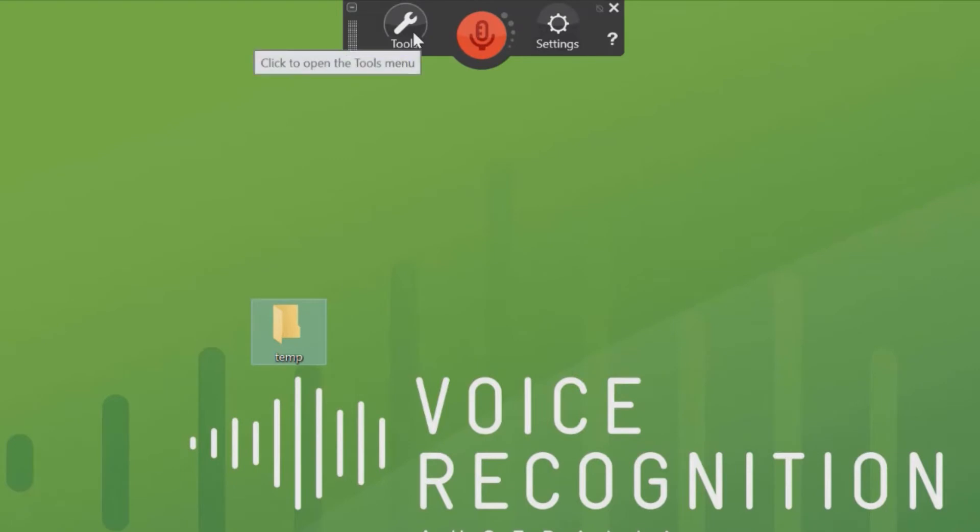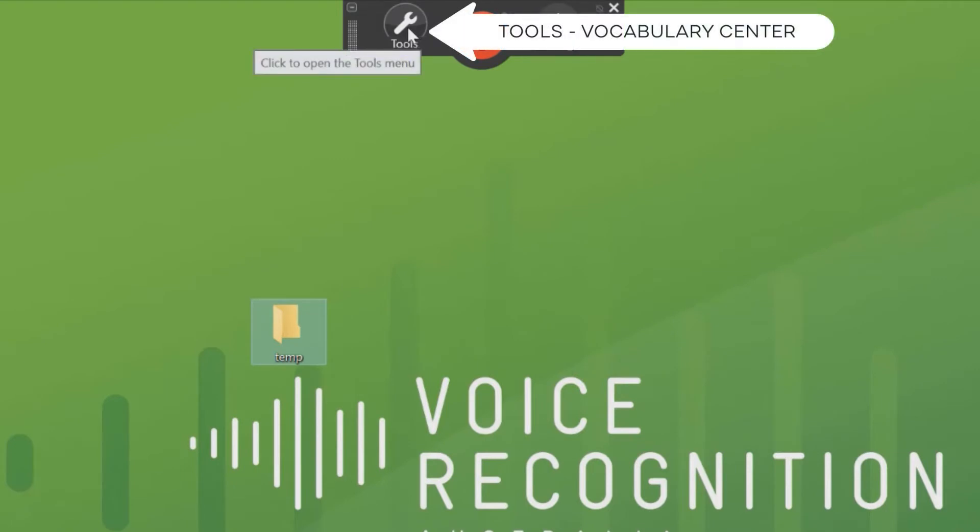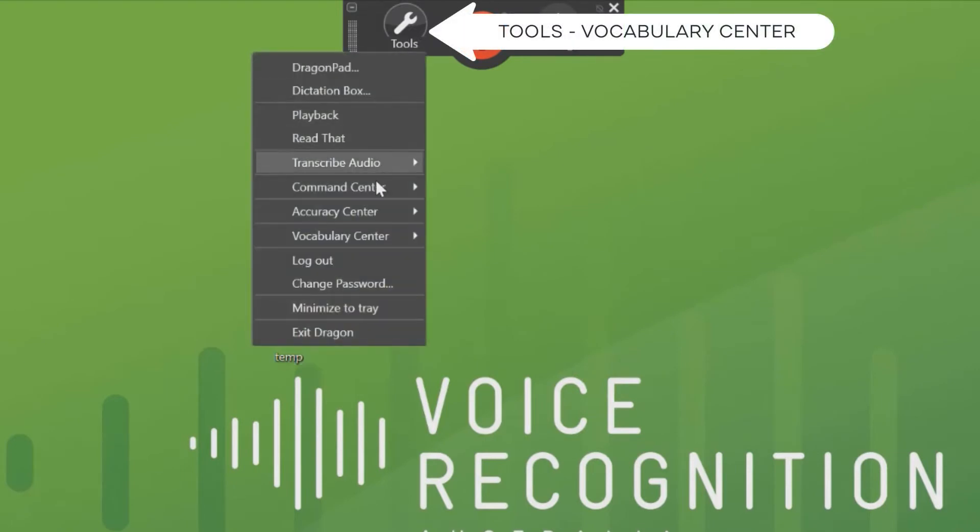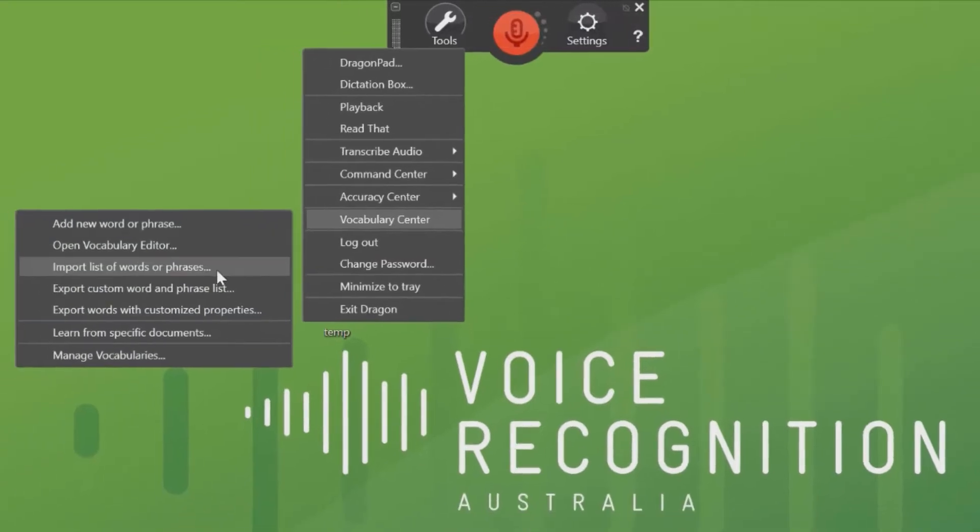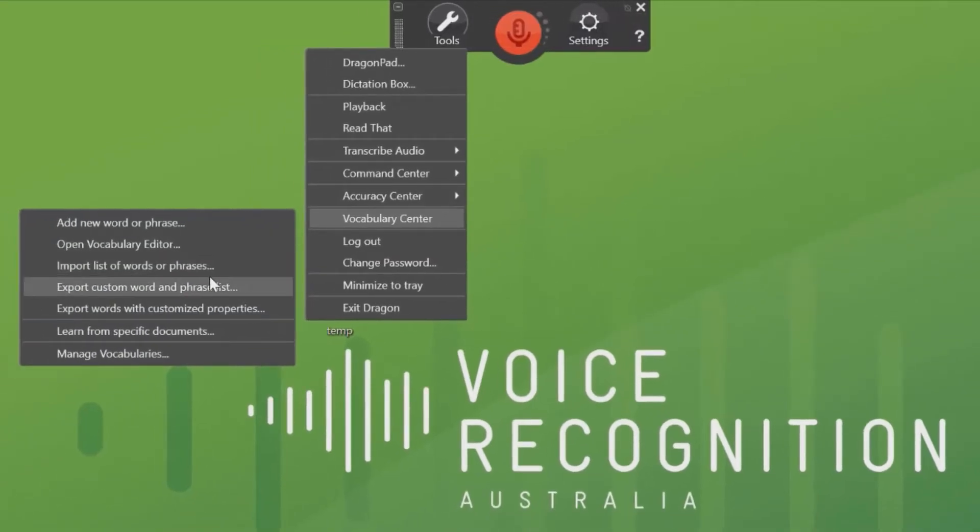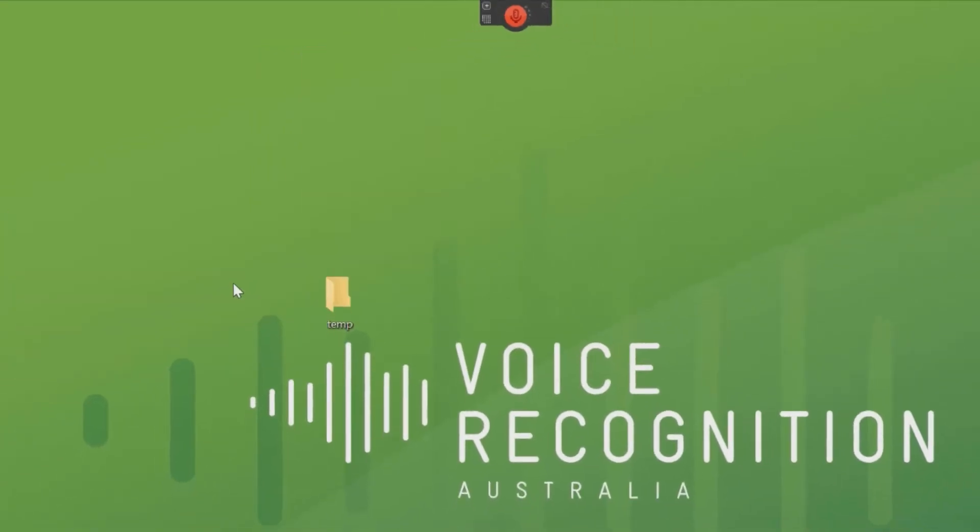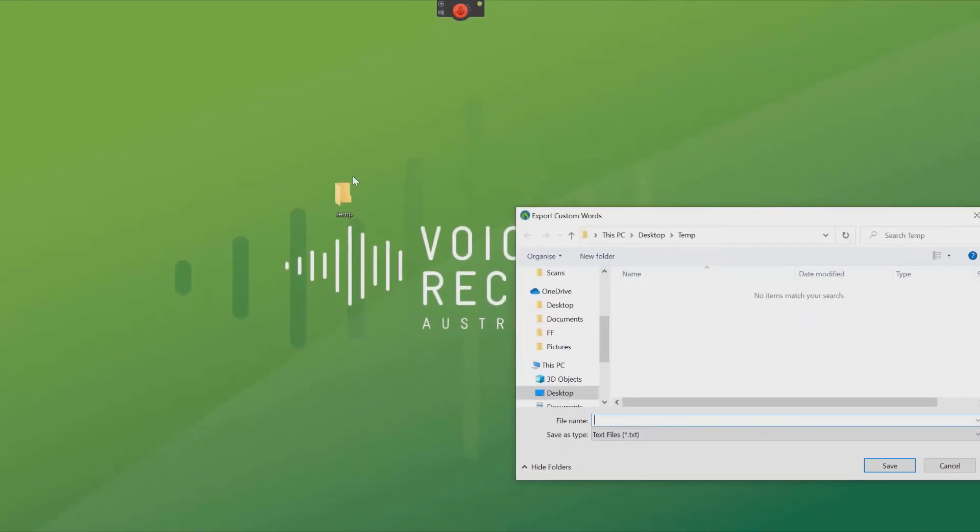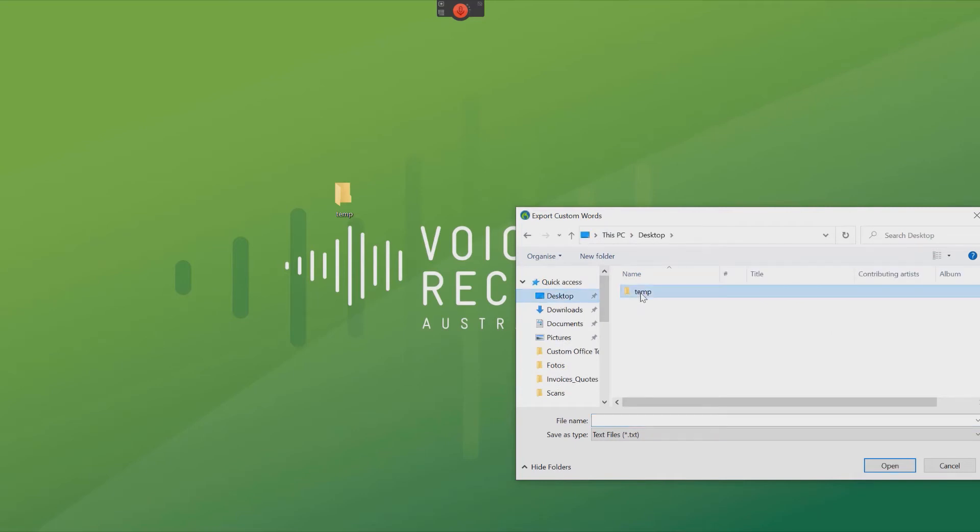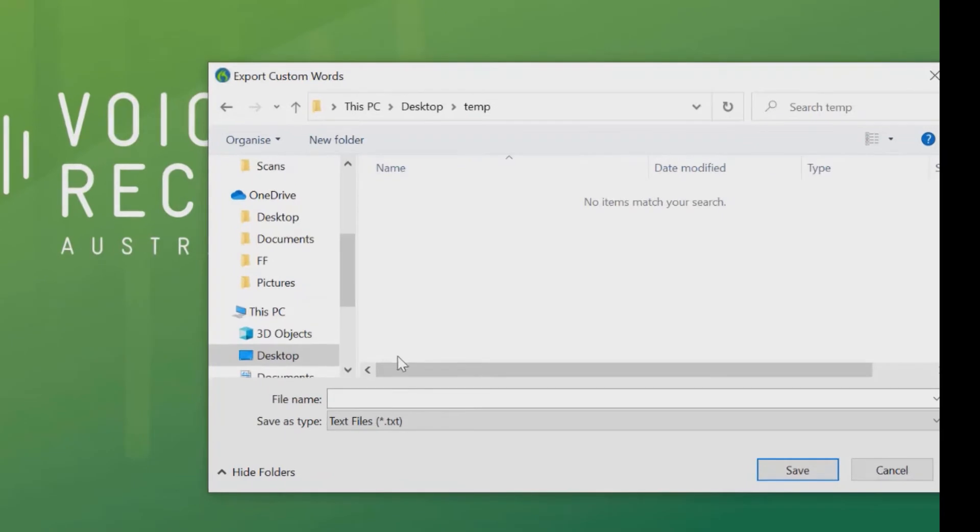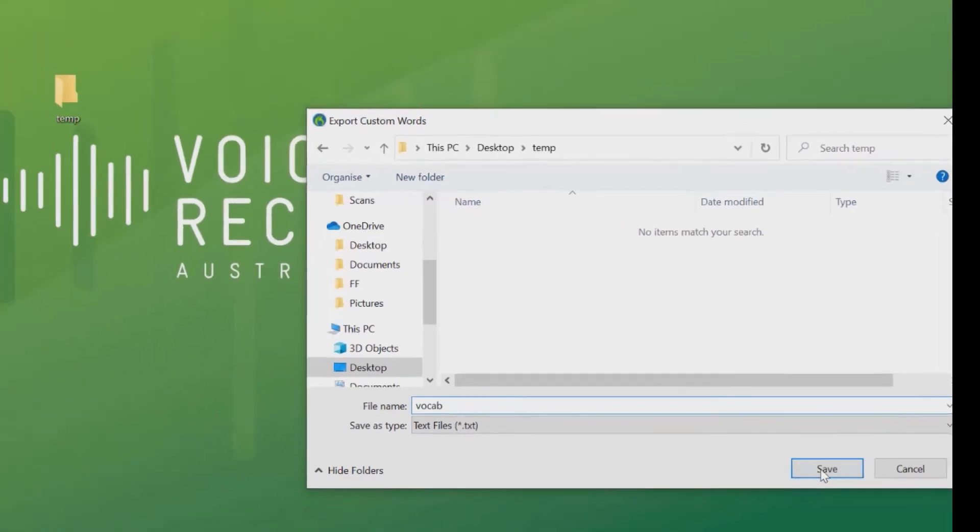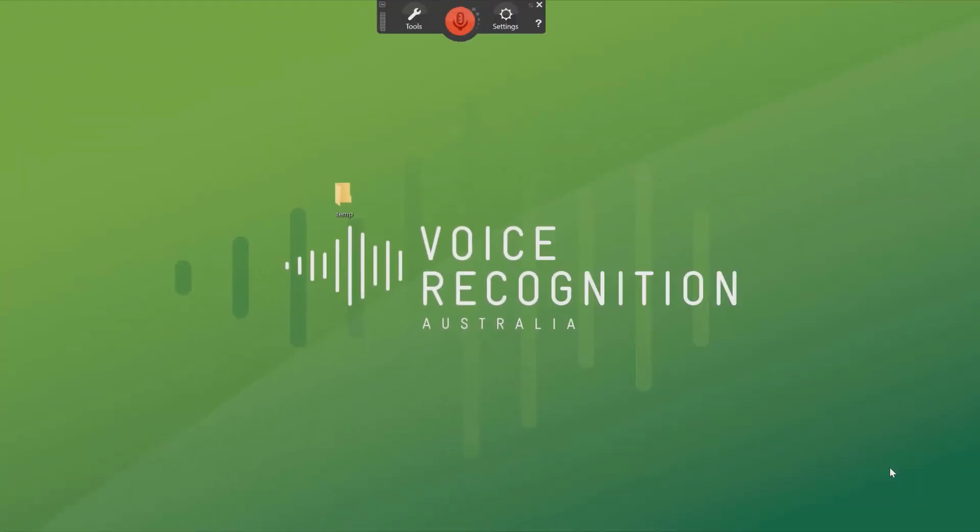In Dragon Medical Practice Edition, first of all, go to the Vocabulary Centre. Export Word and Phrase List. Find the Desktop Folder. I'm going to call it Vocab. Save.